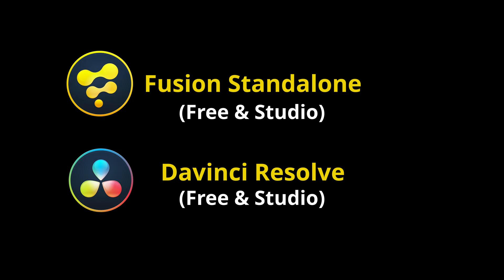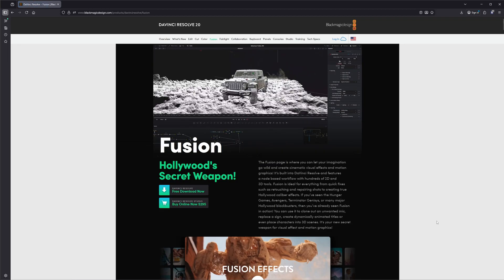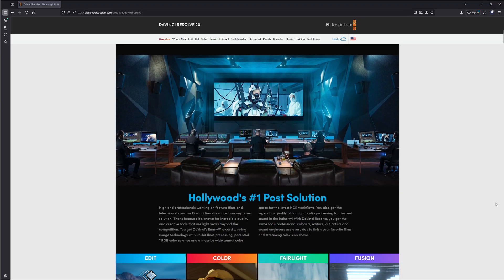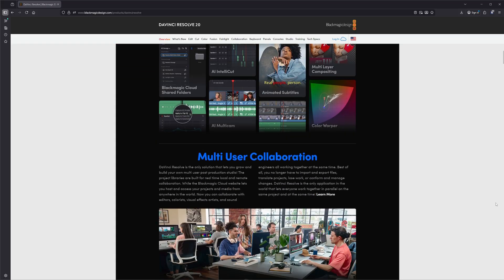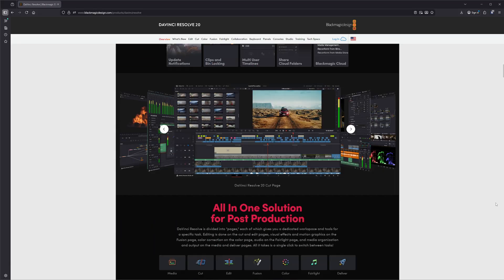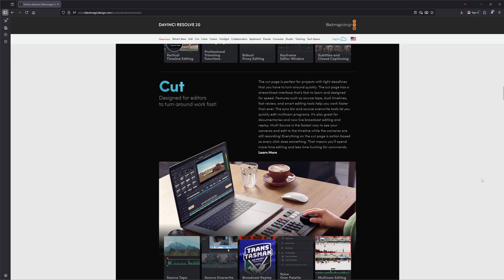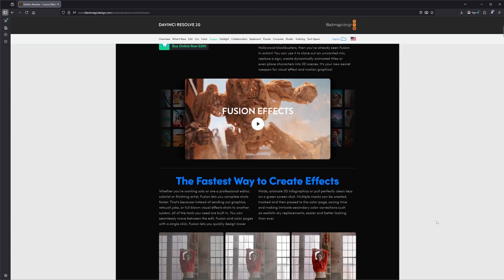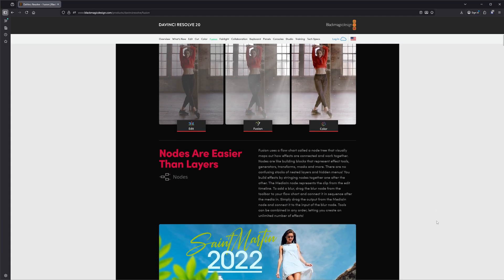We're going to be using Fusion within DaVinci Resolve. DaVinci Resolve also offers a free and studio version, and this is what we're really going to go over — the differences between them. You can jump over to Blackmagic and download the standalone or DaVinci Resolve with Fusion. The free version is there, and the paid version is $295, whether you buy the Fusion standalone or DaVinci Resolve with Fusion. The keys work for both, so if you buy one, you can use the studio version on both.